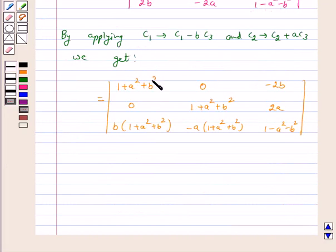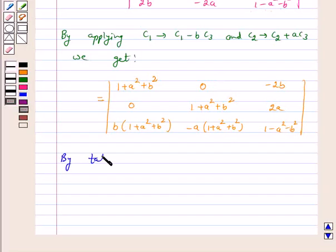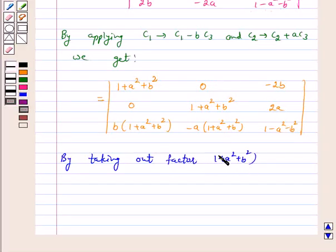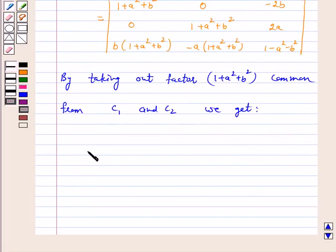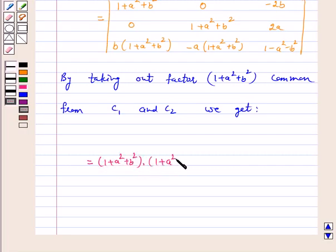We can clearly take the factor (1+a²+b²) common from both C1 and C2. By taking out this factor from C1 and C2, our left hand side becomes (1+a²+b²)² times the remaining determinant.